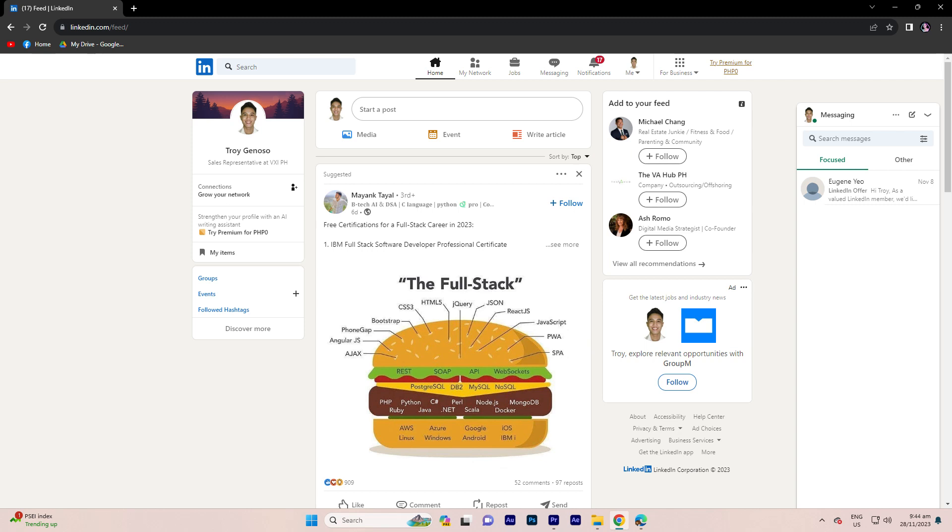Hi, welcome back to another quick guide. Today I'll teach you how to disable open to work in LinkedIn. It's literally an easy process so make sure to watch until the end of the video to know how it's done.